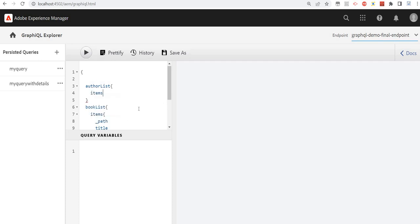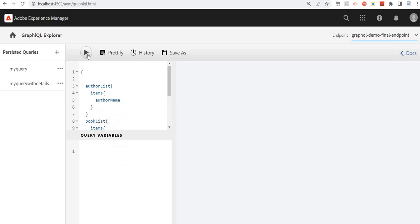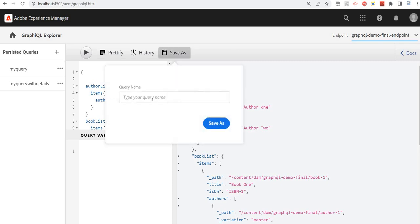Let's also add the authors list with items. I'm using Ctrl+Space for auto-suggestions. We'll just run it and we are getting the data. Let's save it — this time let's name it 'my-query'.